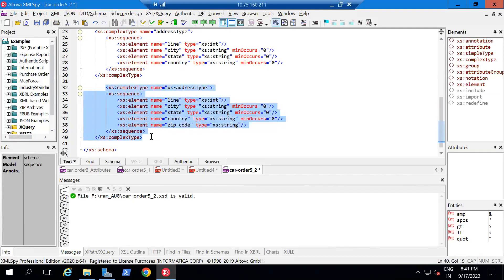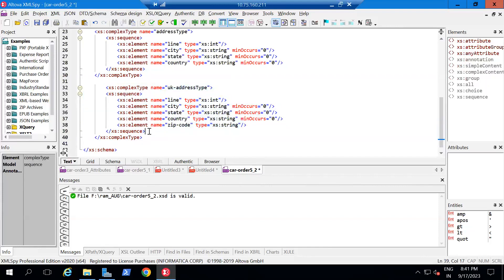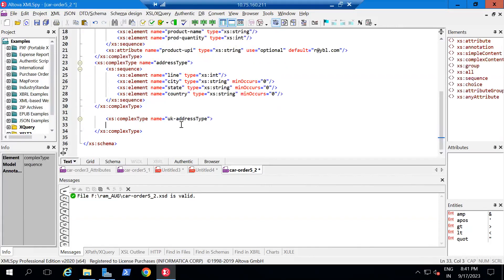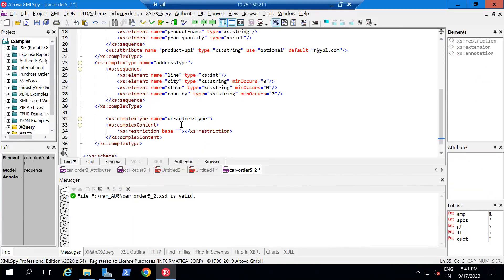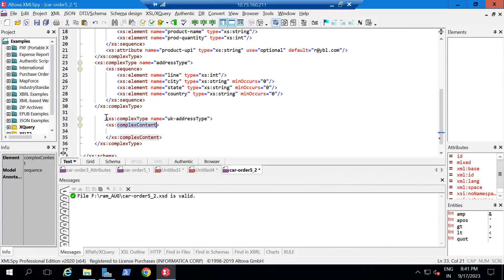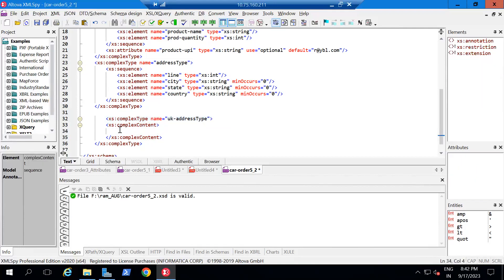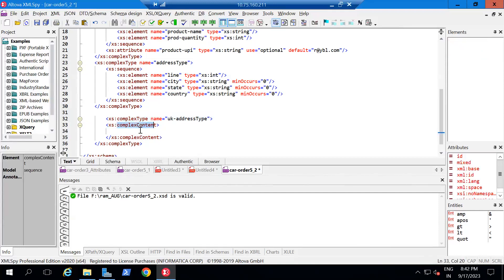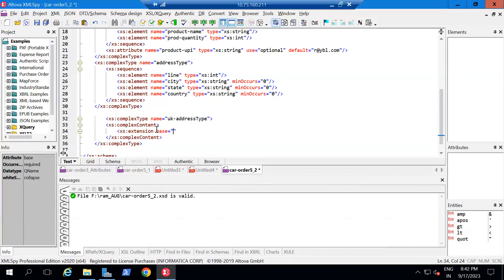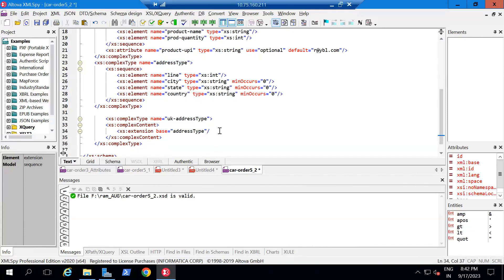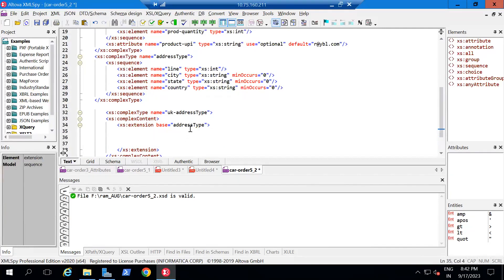In order to avoid that, we have a concept called xs:extension. To use an extension inside a complex type, you need to first write xs:complexContent. This complexContent means that I am defining a complex type and adding complex content inside it. Inside this complex content, I define the extension. The extension asks for a base value — the base I am going to extend is 'addressType'.